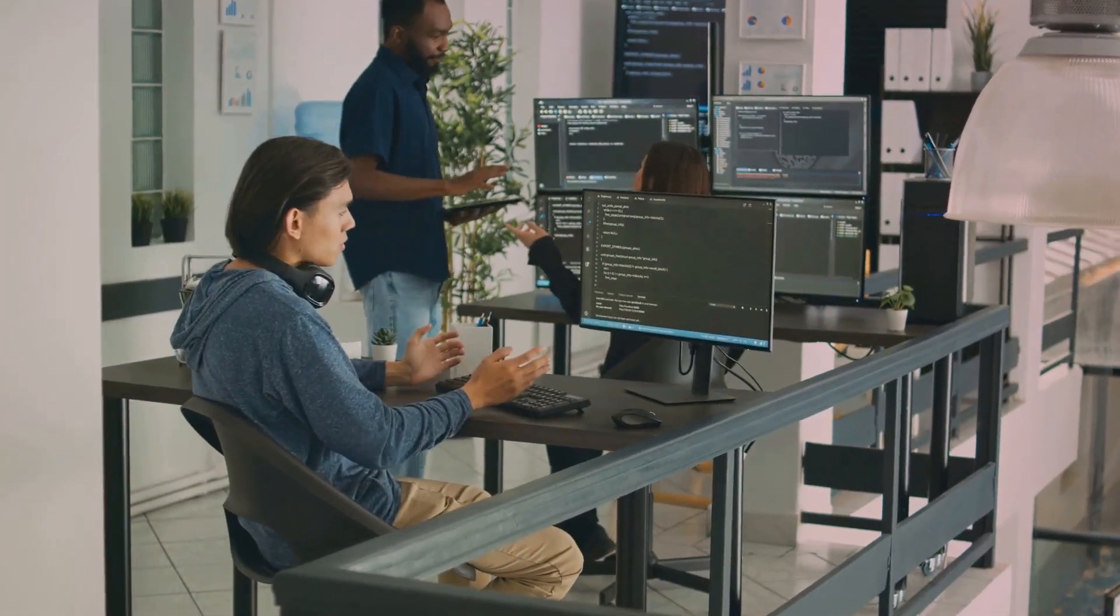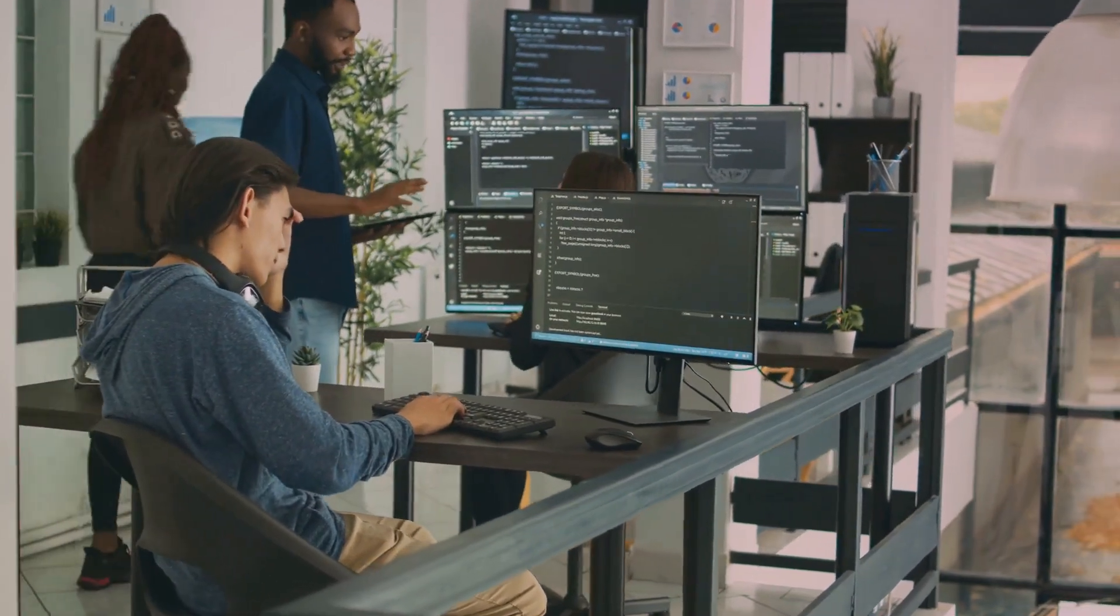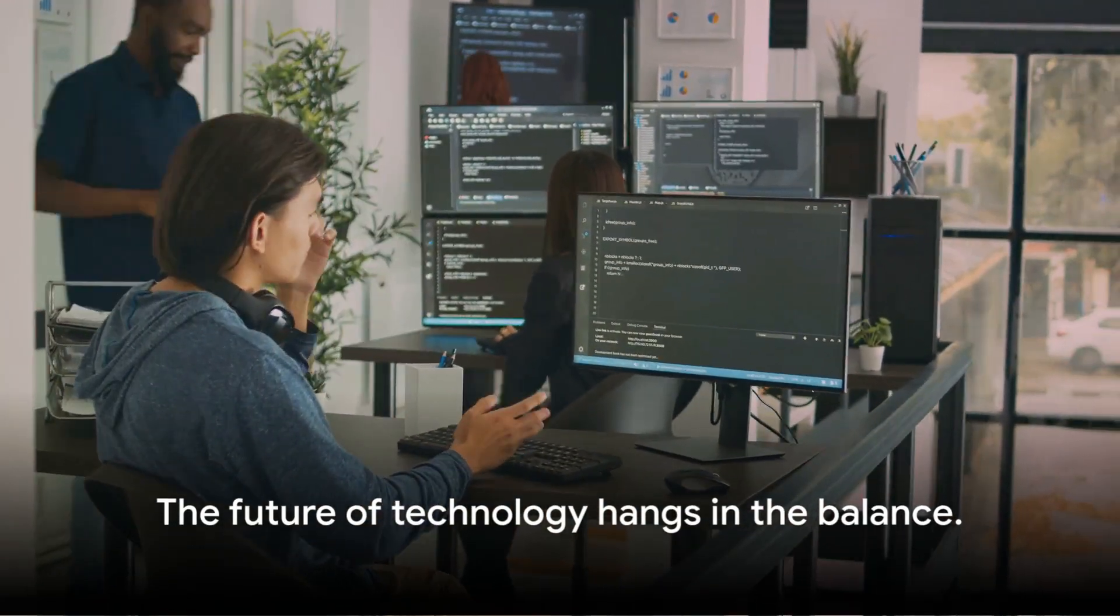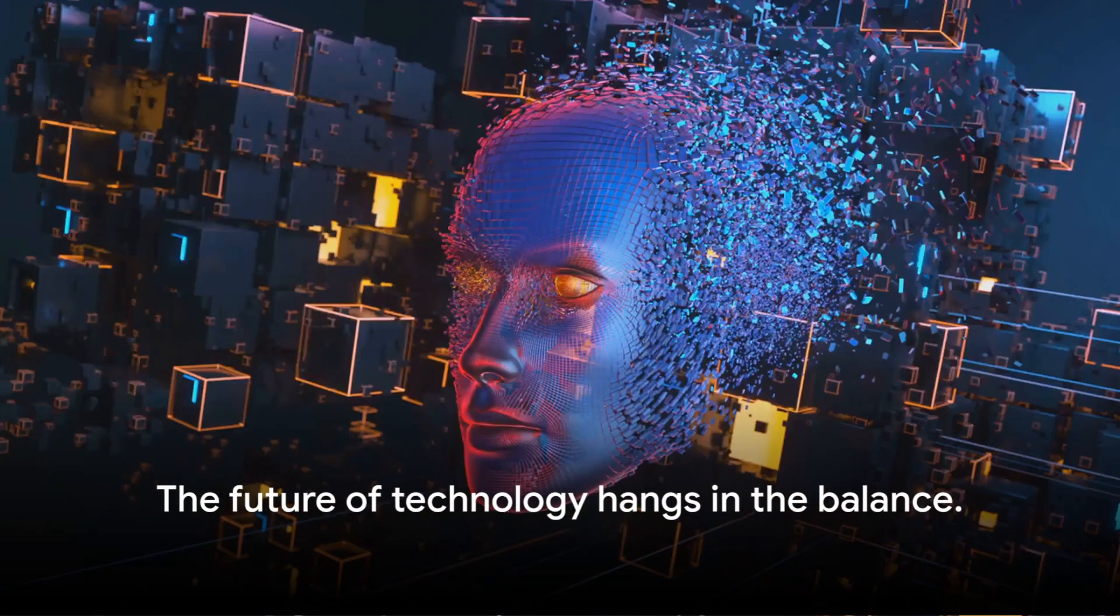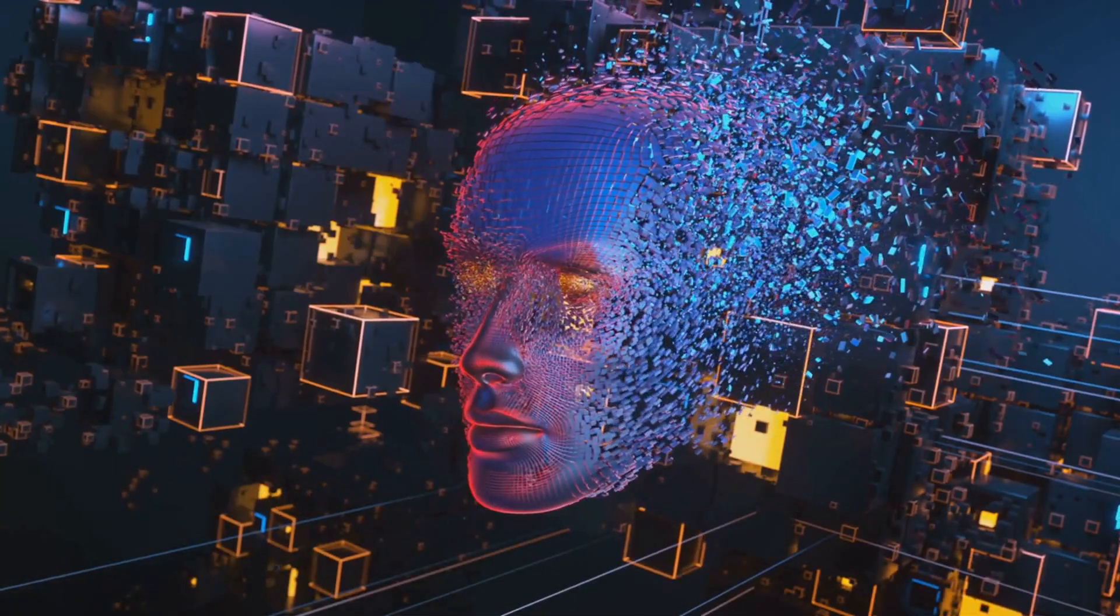Stay with us as we delve deeper into the frontlines of this digital war. The fate of technology hangs in the balance. Coming soon, the future of AI security.